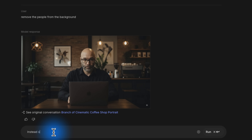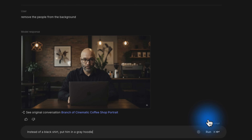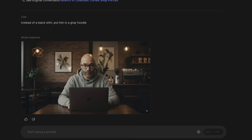Instead of a black shirt, put him in a gray hoodie. As you can see, it created the image and changed the environment based on our instructions. And all we started with was a basic headshot.